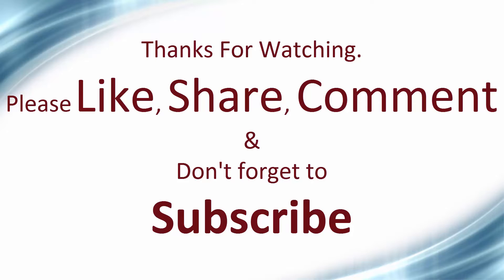If you like this video, press the like button and don't forget to subscribe to my YouTube channel. Thank you.